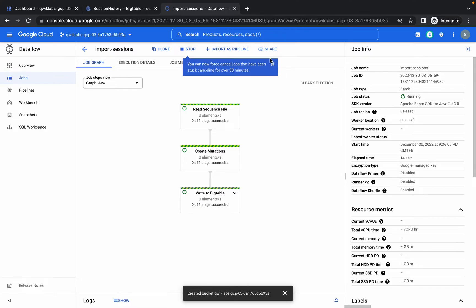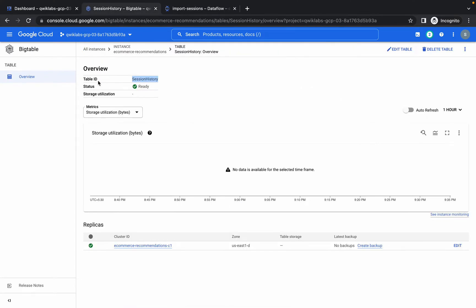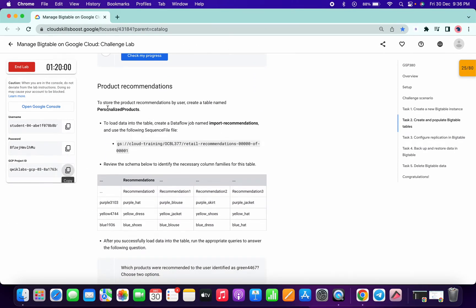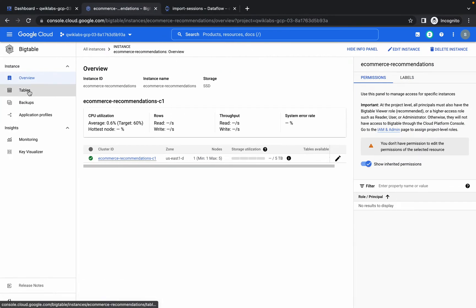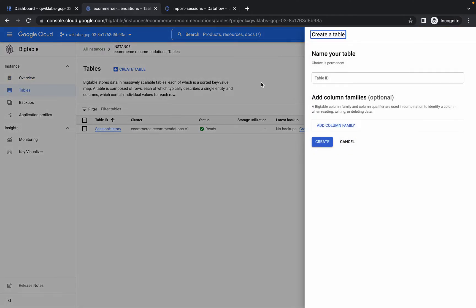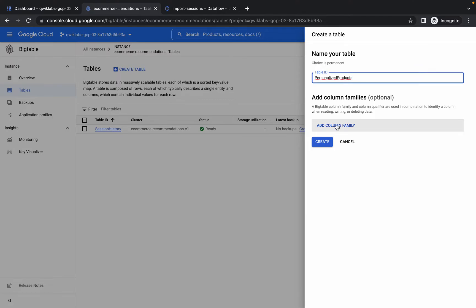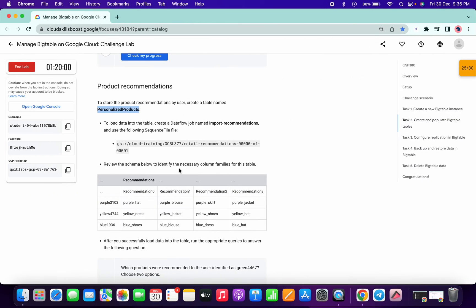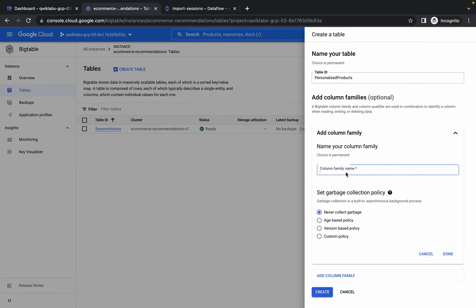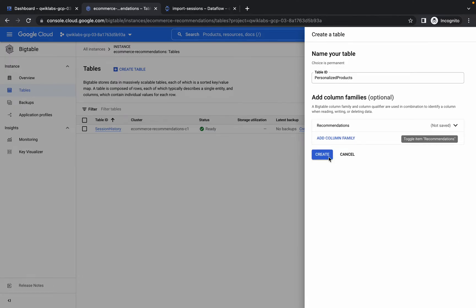While the job runs, move to the next step. Copy the second table name, go to Tables, click Create Table, paste the name, click Add Column Family, name it 'recommendations', paste it, click Done, and click Create.